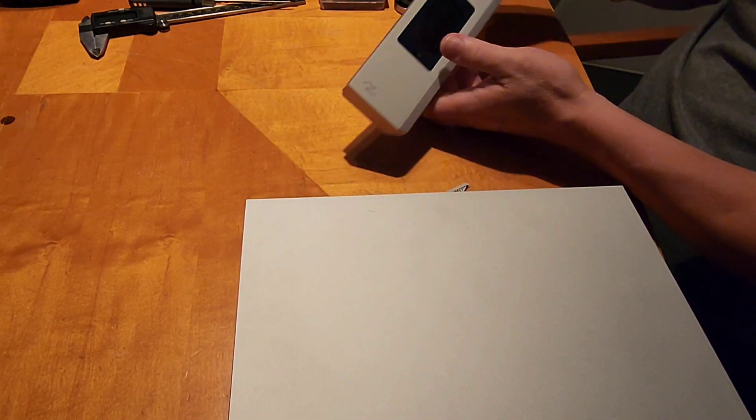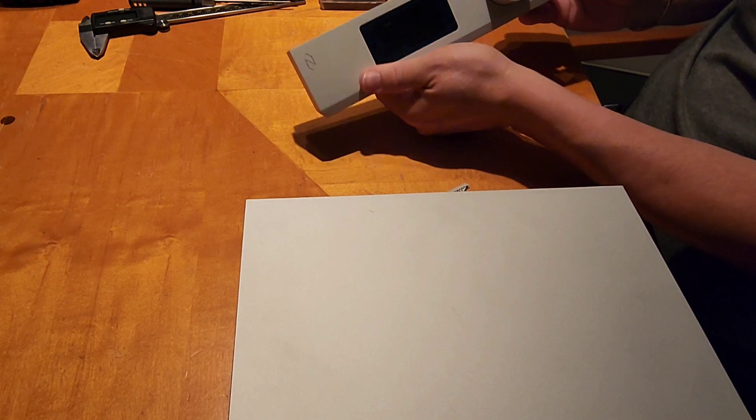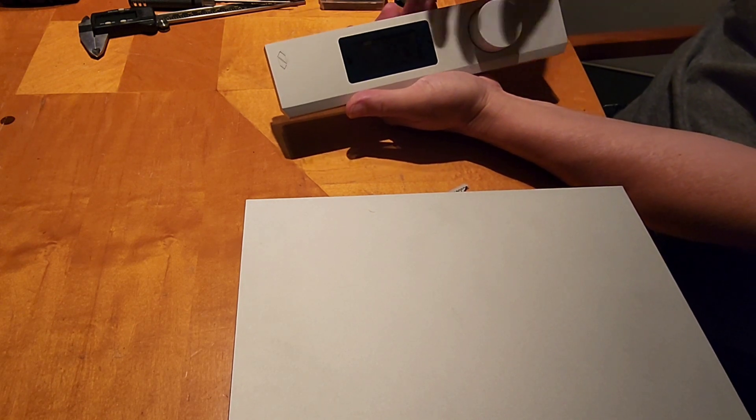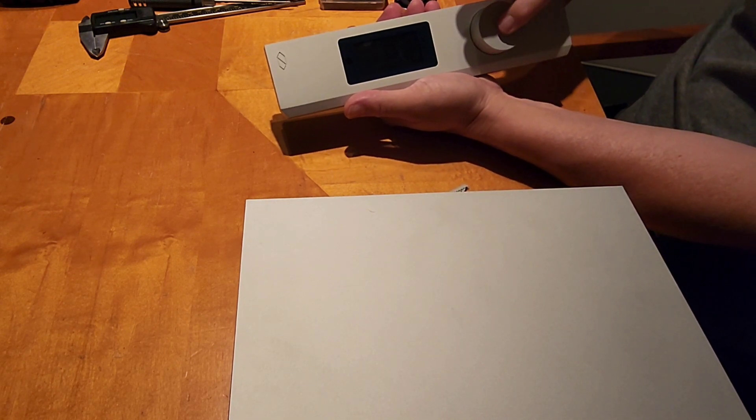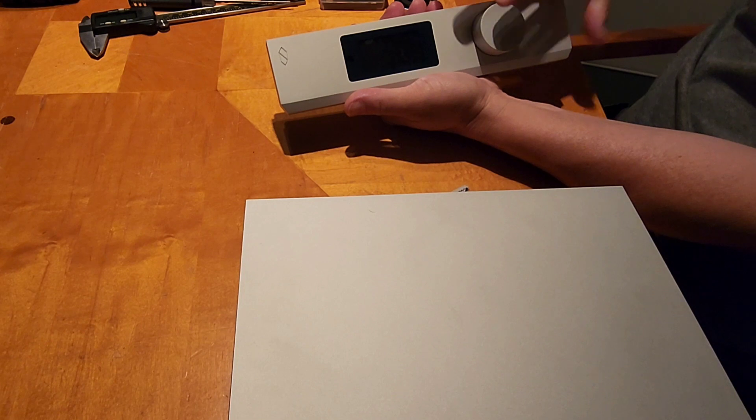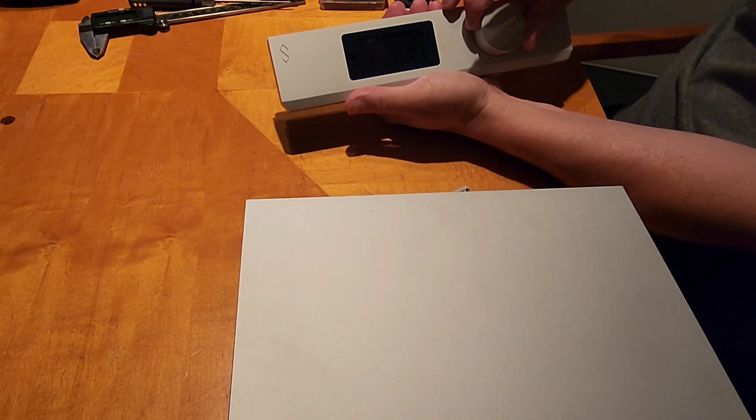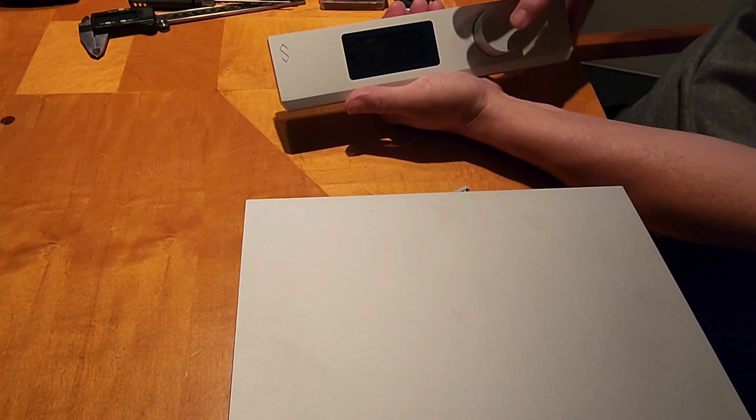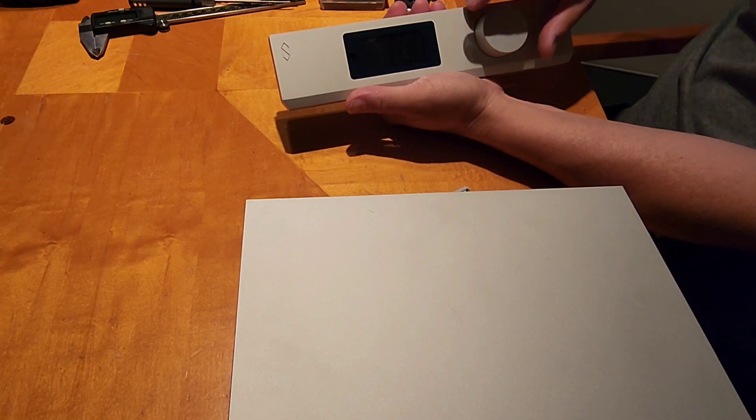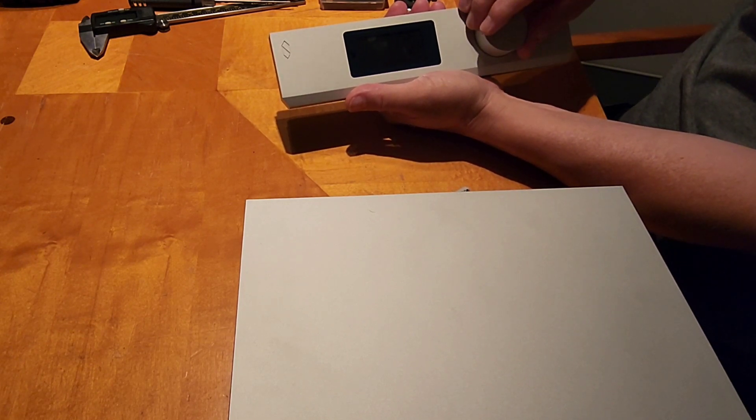This will show you it's got a display here that's a dot matrix, very nice display. You press this button in and then you roll this around and you press it in to make your choice of your selection.